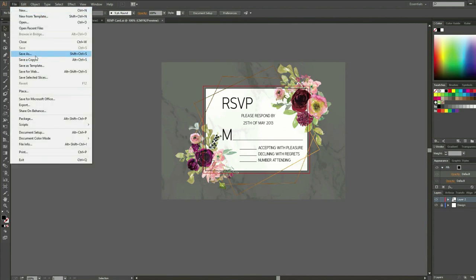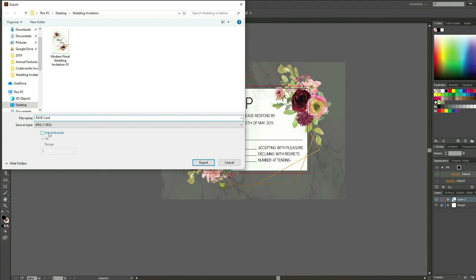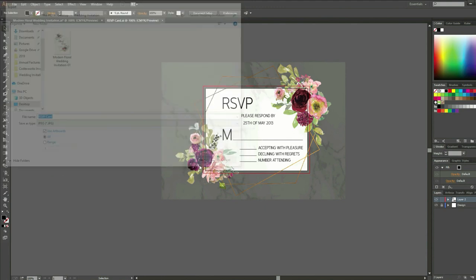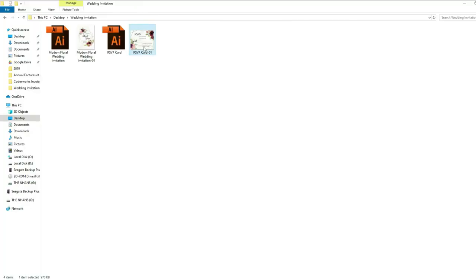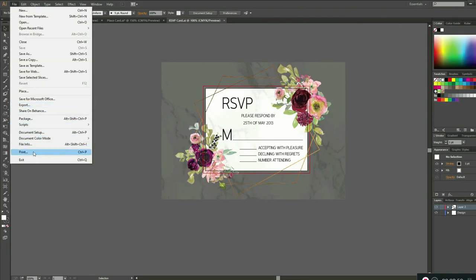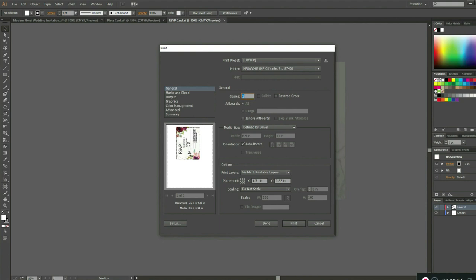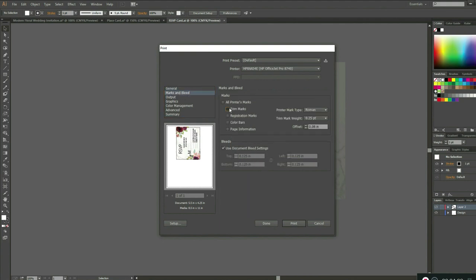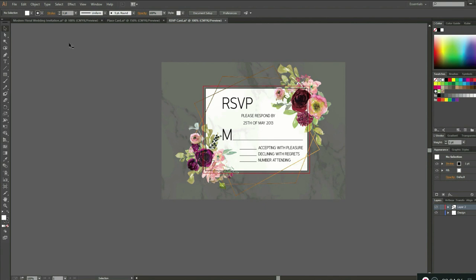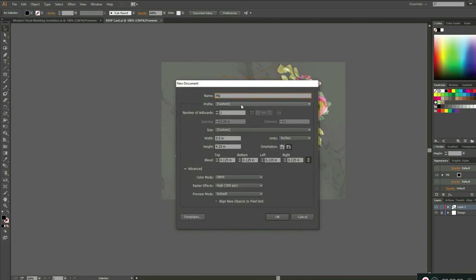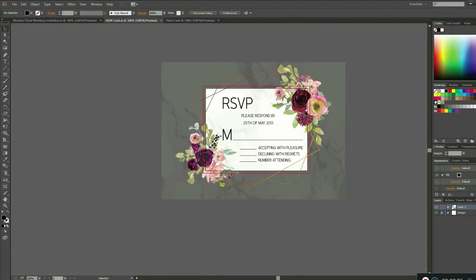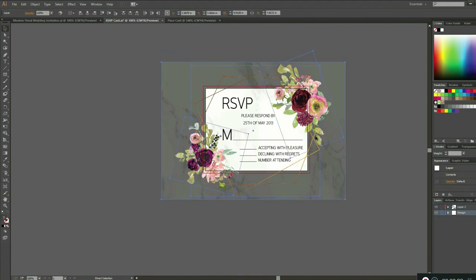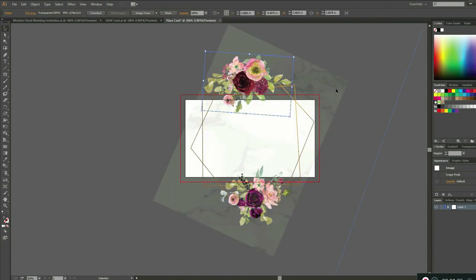We are done with the RSVP. I will show you how it looks like on screen and how to print it. We are now going to make the place card. For the place card size, I put 3.5 inches for the width and 2 inches for the height. I will just do the same thing with the RSVP card.